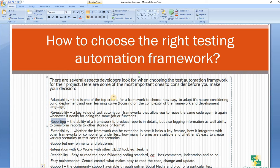Then extensibility — whether the framework can be extended in case it lacks key features, how it integrates with other frameworks or components under test, how many libraries are available, and whether it's easy to create various test scenarios. So extensibility is another feature you have to confirm before choosing your framework — that if you need to add another framework you can integrate it with your existing framework. For example, everybody knows the hybrid framework is the combination of data-driven framework and keyword-driven framework.